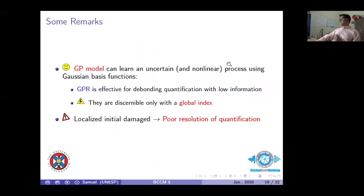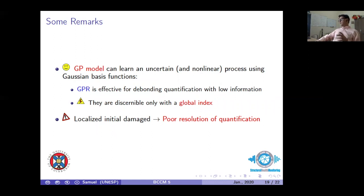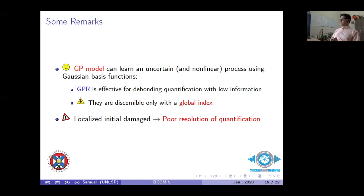Finally, some concluding remarks. The Gaussian process model can learn non-linear processes to quantify the global damage index and debonding size using training data. However, it is required to have labeled data from initial damage stages to avoid low resolution in quantification, since supervised training depends on access to this data.